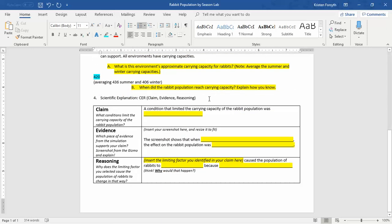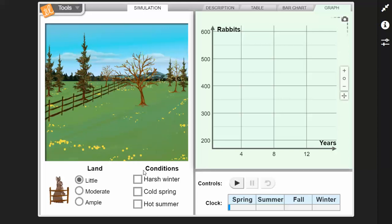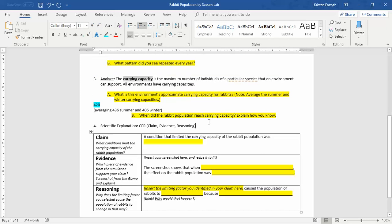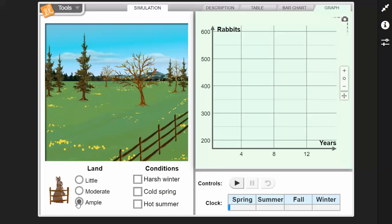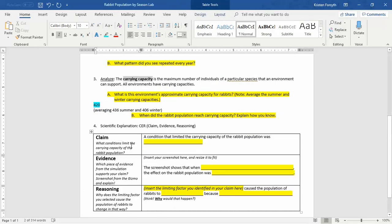Then comes the challenging part. We forgot to add one little direction in here, and that is for the CER we want you to play with the gizmo and add in some different factors. Reset this, change the amount of land, change the conditions — just do one variable at a time and try to figure out what's going to limit it. Typically with this population the carrying capacity is 420 — that's with no limits on it, with all the space we can have and no harsh conditions occurring. What we want you to do is find a variable, one of those conditions that's going to limit it.